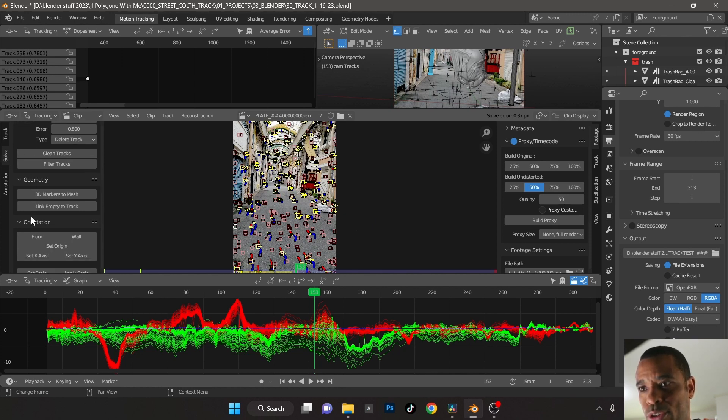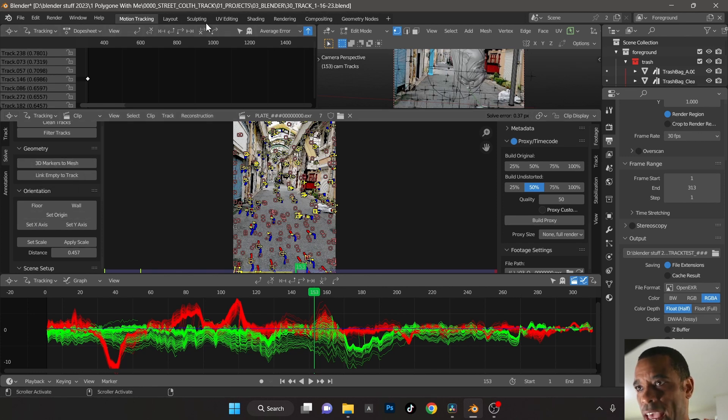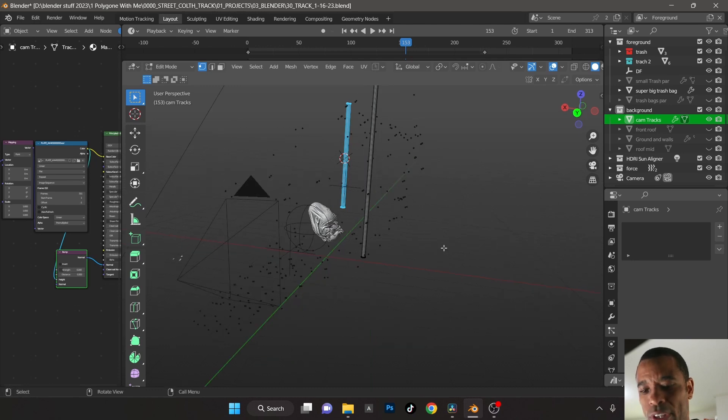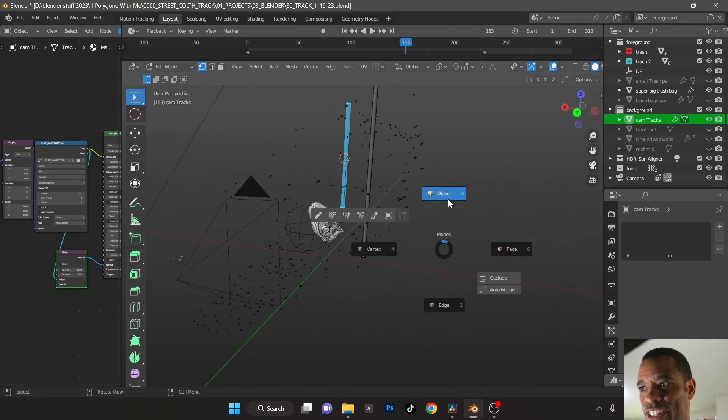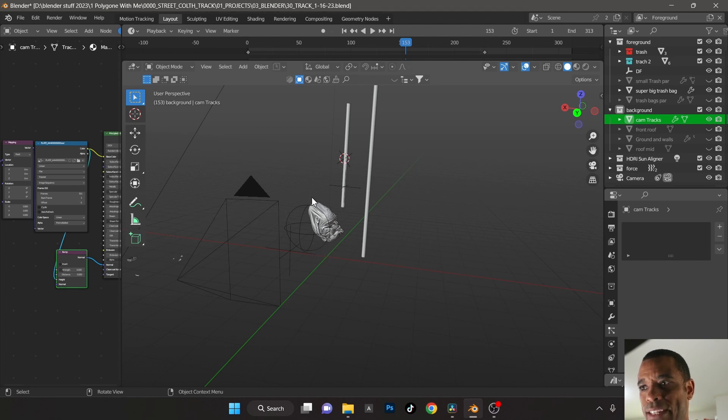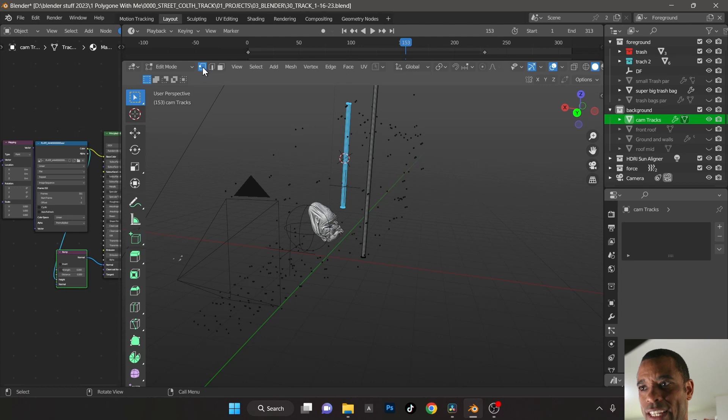And then if you go into, where was it, geometry, 3D markers to mesh, and then you're going to have all of these mesh points here. You can use them to build your scene. Originally they're going to be little green dots and then you tab into it. And when you go in the tab and hit edit, make sure you're on vertex here, the vertex selection.